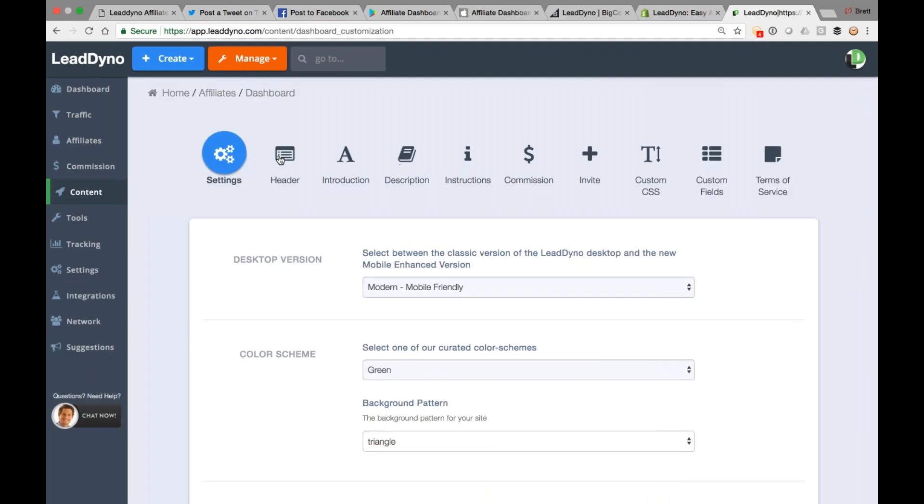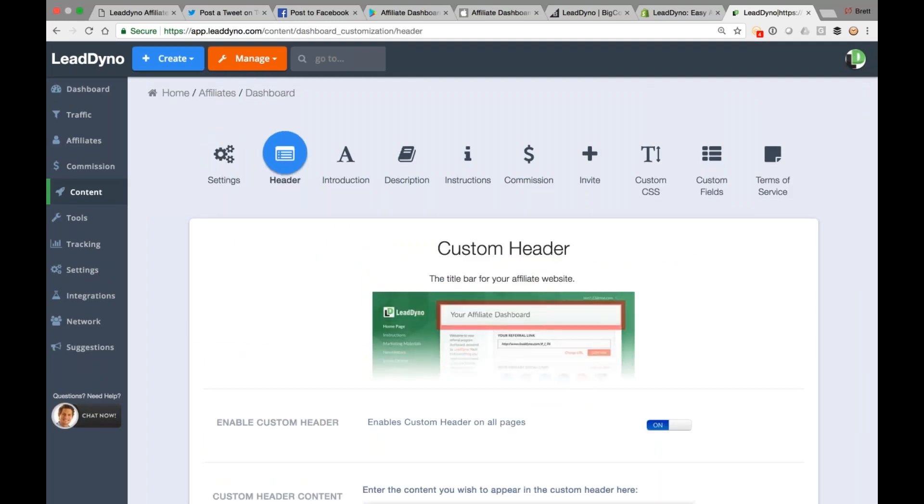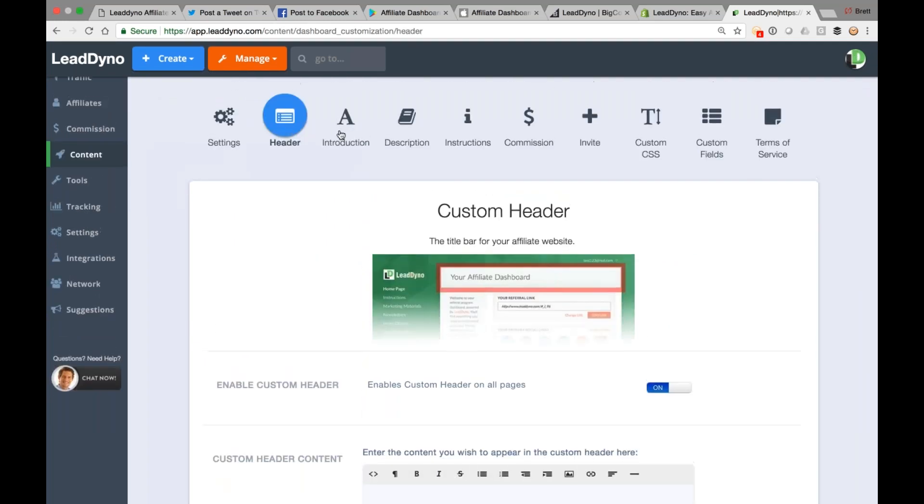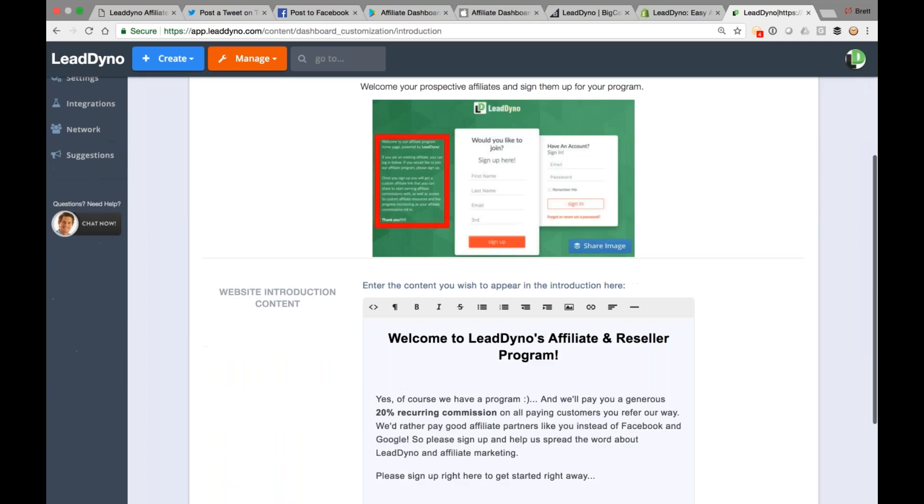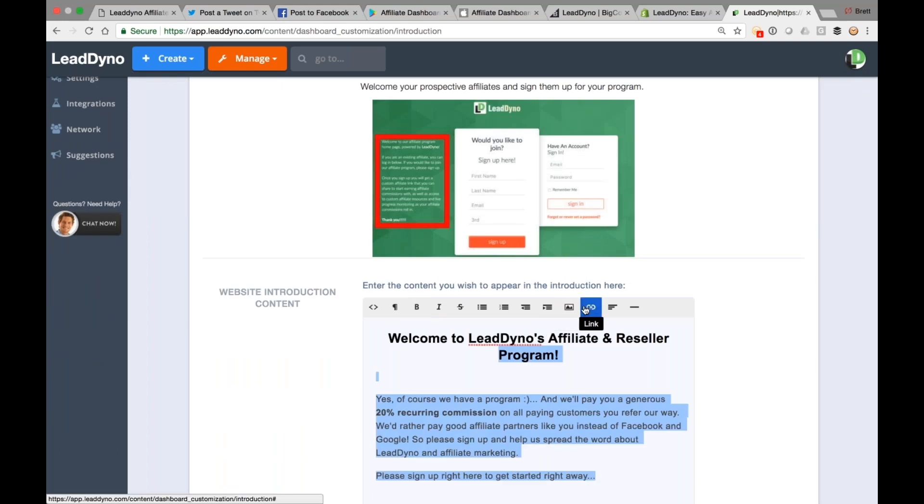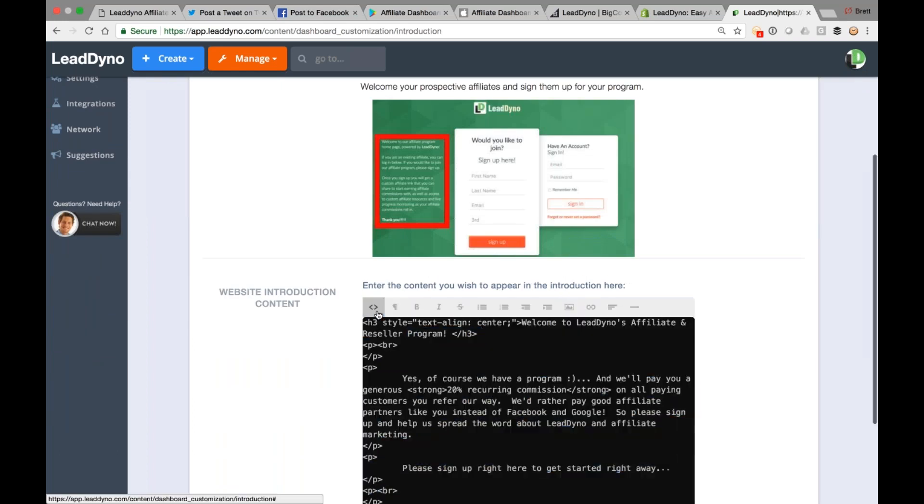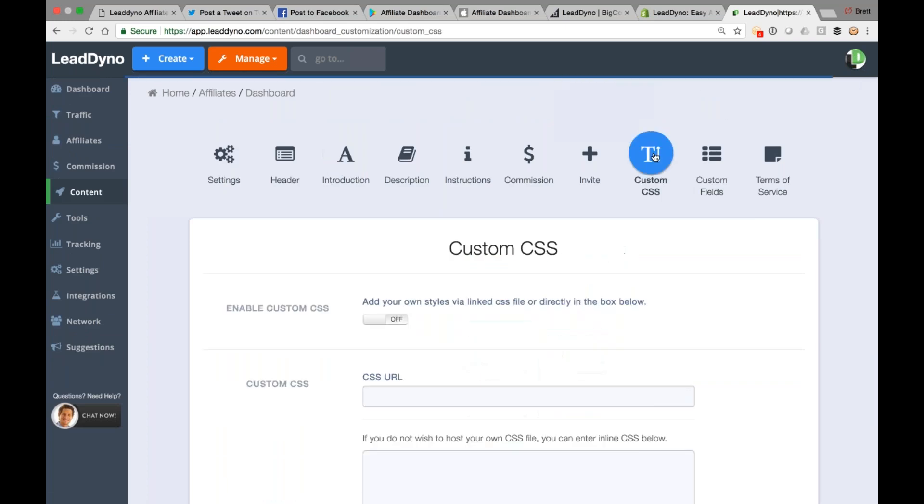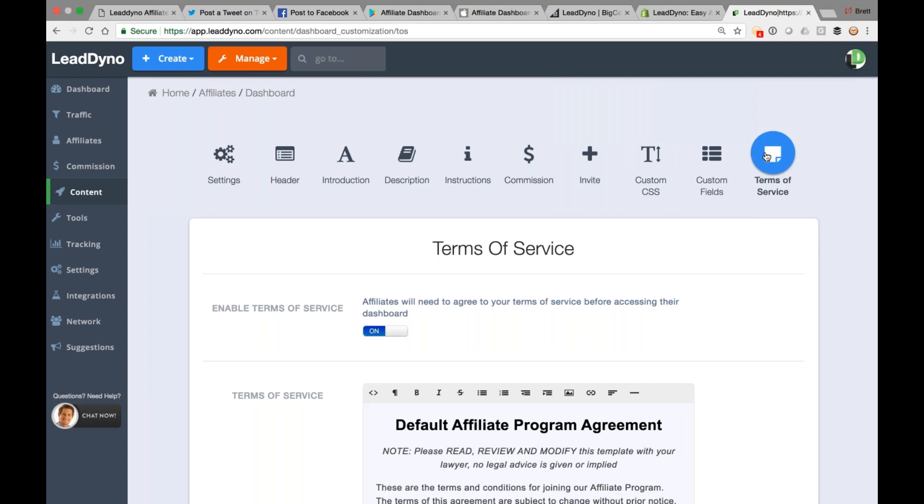And everything they're out from the header, introduction, instructions, all are customizable, as easy as updating the text down here. You can also insert images or links. You can update the HTML directly. We support custom CSS. If you want to further style the page, you can do it. If you want to have things like your affiliates opt into a terms of service agreement, also possible.